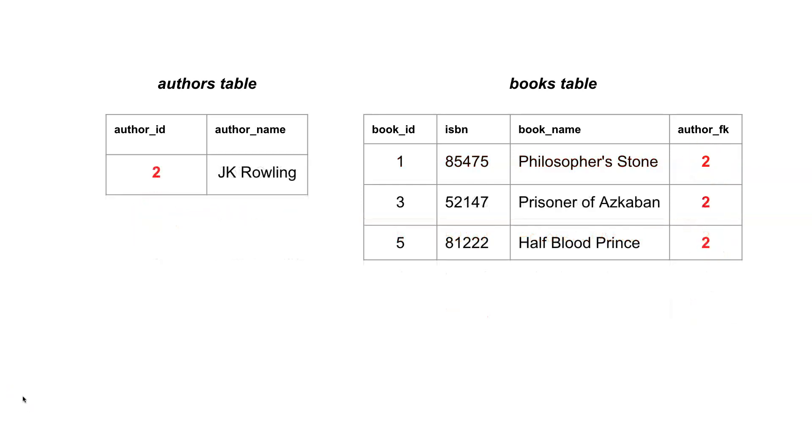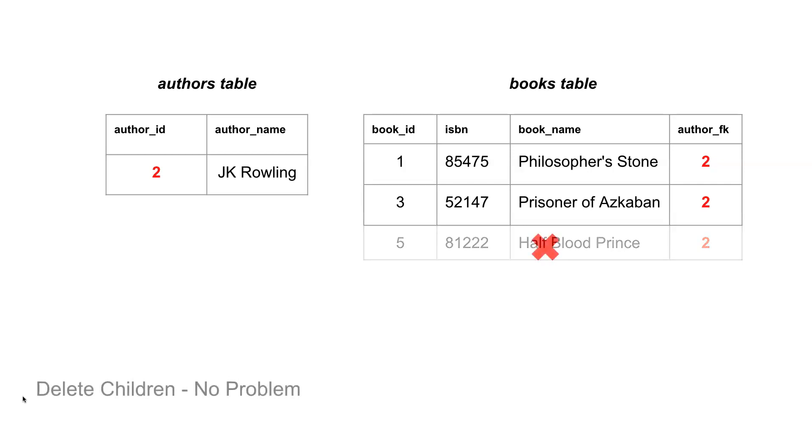Now consider this scenario: what if I want to delete some of the records from these two different tables? Starting with the books table first of all, if I come along and I delete one of those records, there's no problem. Essentially the records that are in the books table that are related to JK Rowling are children of JK Rowling, and deleting children is not an issue.